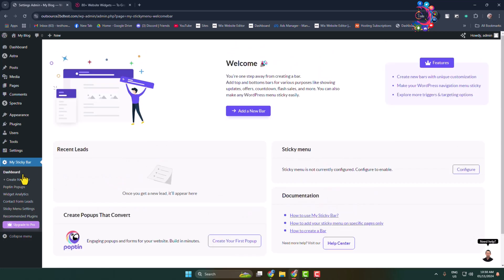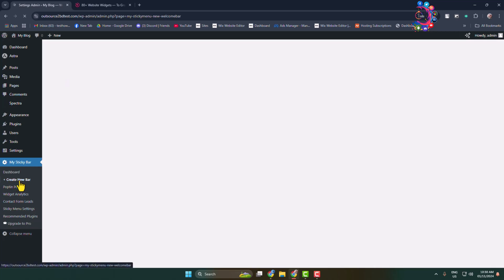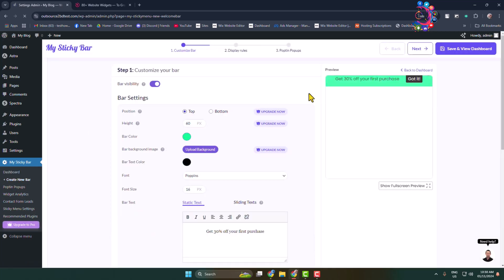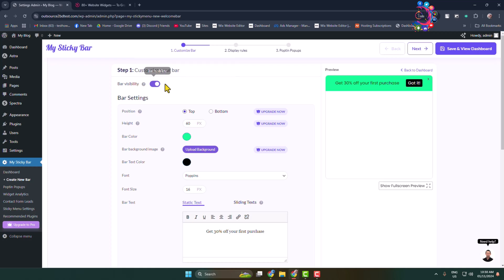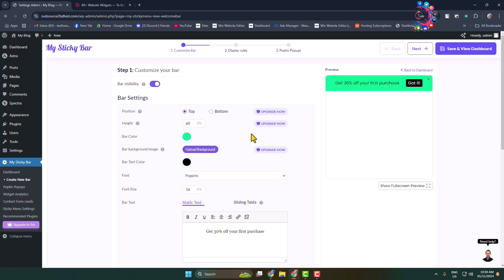Click on create new bar. For bar visibility, make sure the bar is enabled. For position, I'm selecting top. Here we can see the notification bar preview. Now we will customize this notification bar according to our requirements.